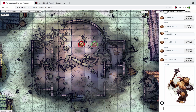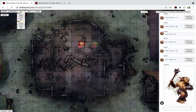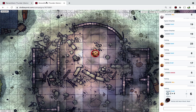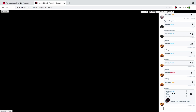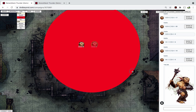Adding fog of war is very easy. Just click on Fog, choose to hide everything, and the players don't see anything. Then you can choose to reveal the sections you do want them to see.